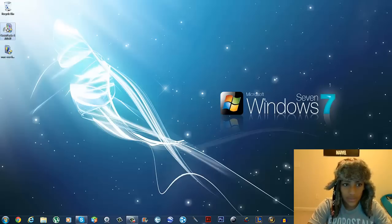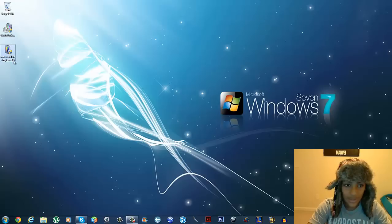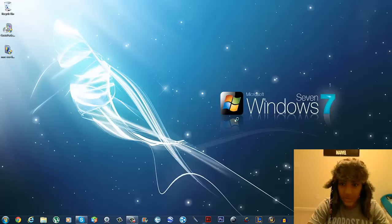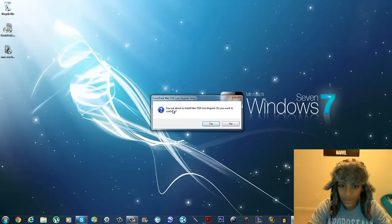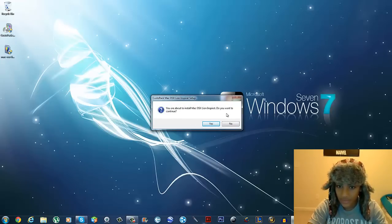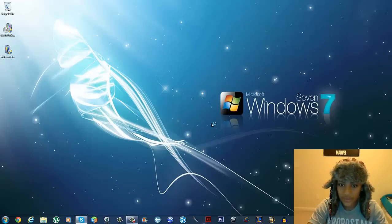Once you've installed CustomPack Tools, run the Mac OSX Lion folder that you just downloaded. Open it up, and if a prompt pops up just click Yes. It will say 'You are about to install Mac OSX Lion — do you want to continue?' This is basically a theme for Mac, so click Yes.